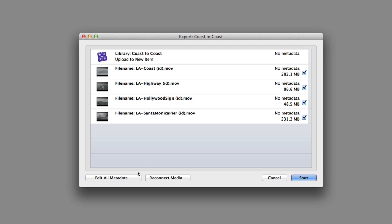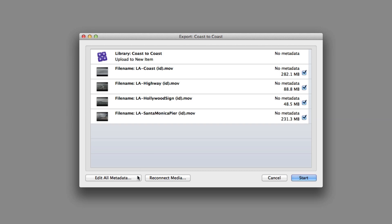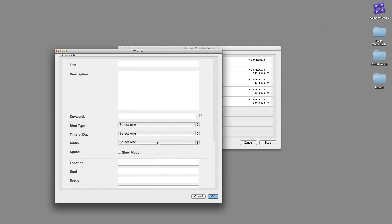Metadata can be added to all of the files as a batch, or click to select individual items to add metadata that's specific to each file. For this demonstration, batch metadata will suffice.